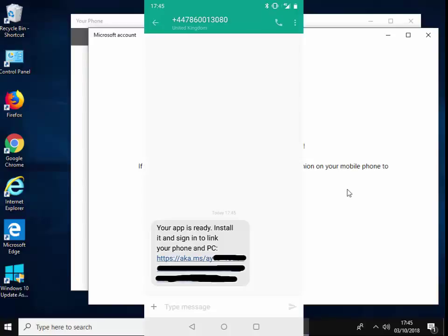So there's a link that is given me on the text message. Make sure your phone is connected to the internet at this point, I should say. And I'm just going to tap on the link that's appeared on my phone. And let's open it.